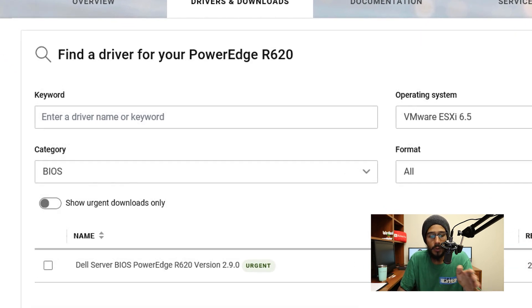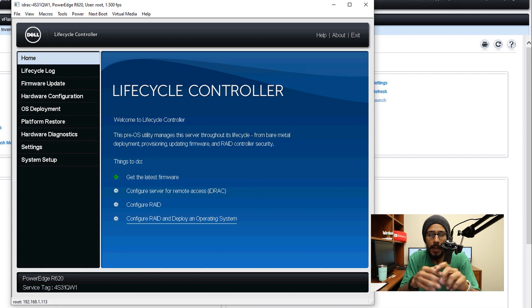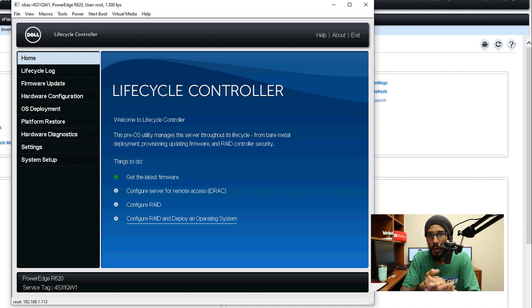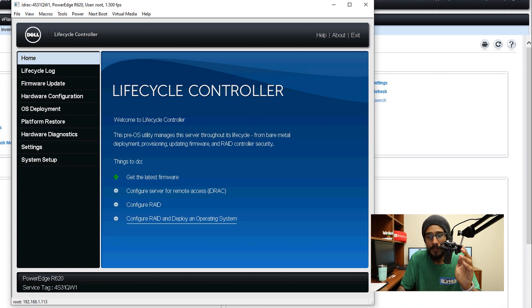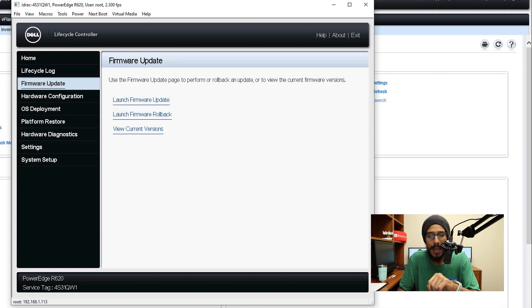Once you download the BIOS drivers, we're going to head inside the iDRAC controller again—hopefully you guys have checked out that other video on how I configured the Dell remote access controller. From here we need to click on firmware updates.